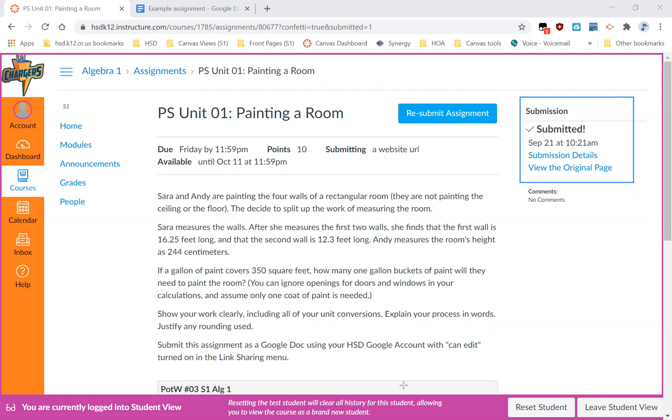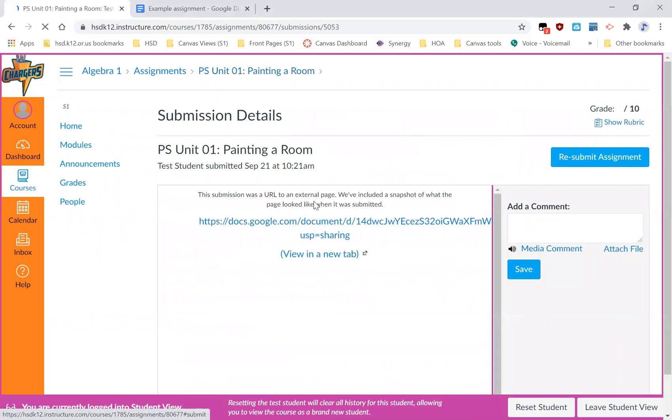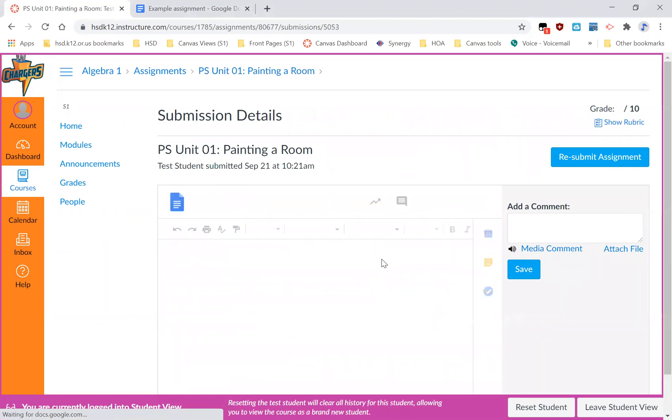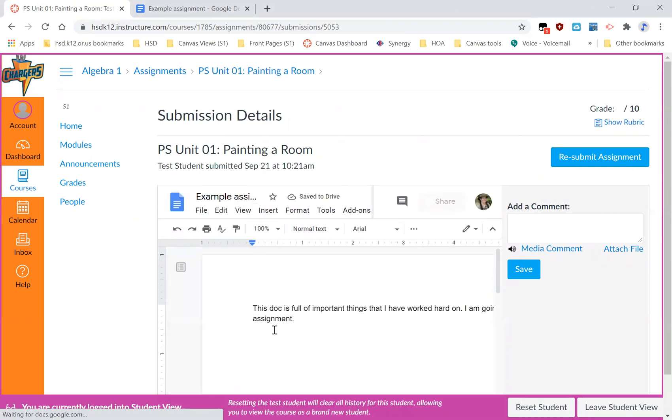And if you want to double check what you turned in, which is not a terrible habit to get into, you can click here with your mouse on submission details. And you can then click your URL and that way you can tell you turned in the thing you meant to turn in and you didn't accidentally turn in something else entirely that you had, you know, because you copied and pasted something else or because it was autofilled or any of those reasons.